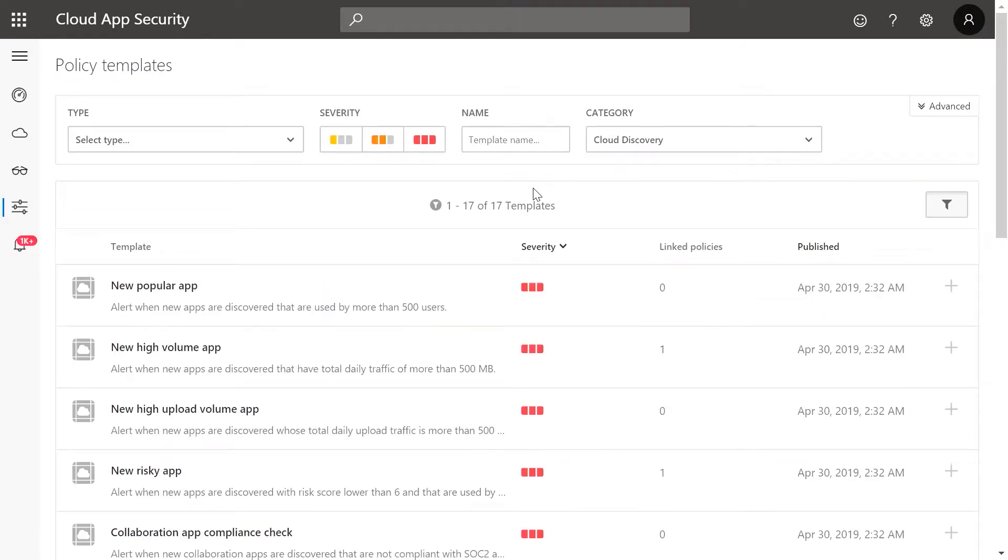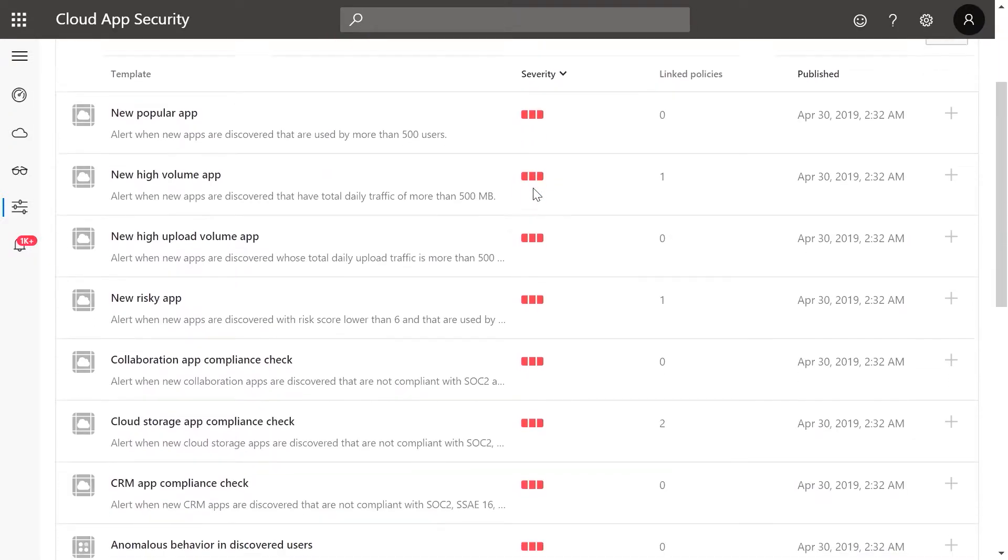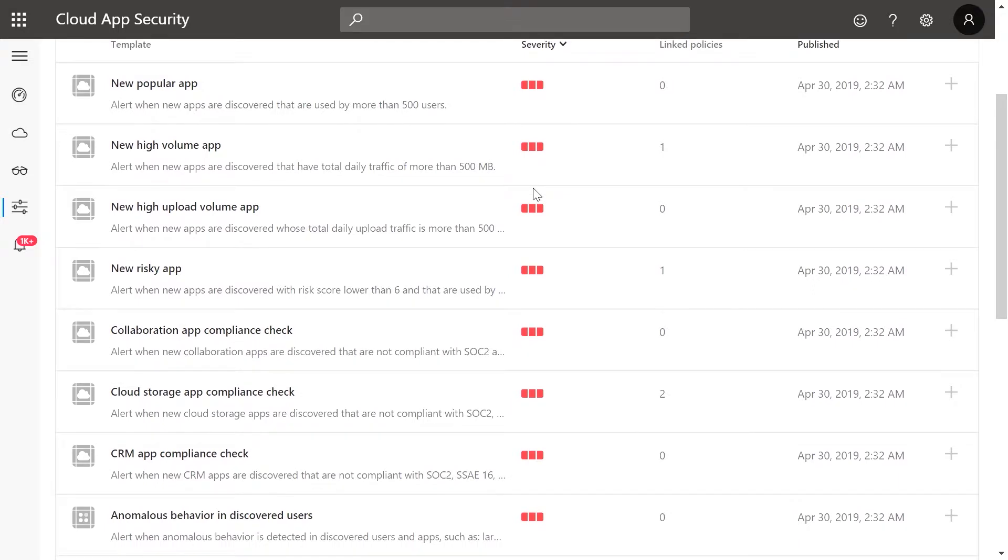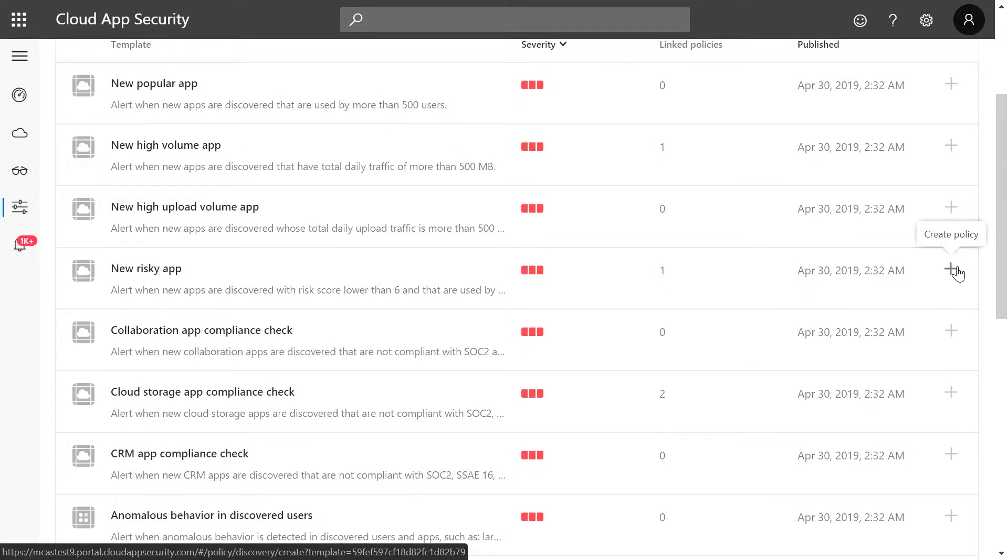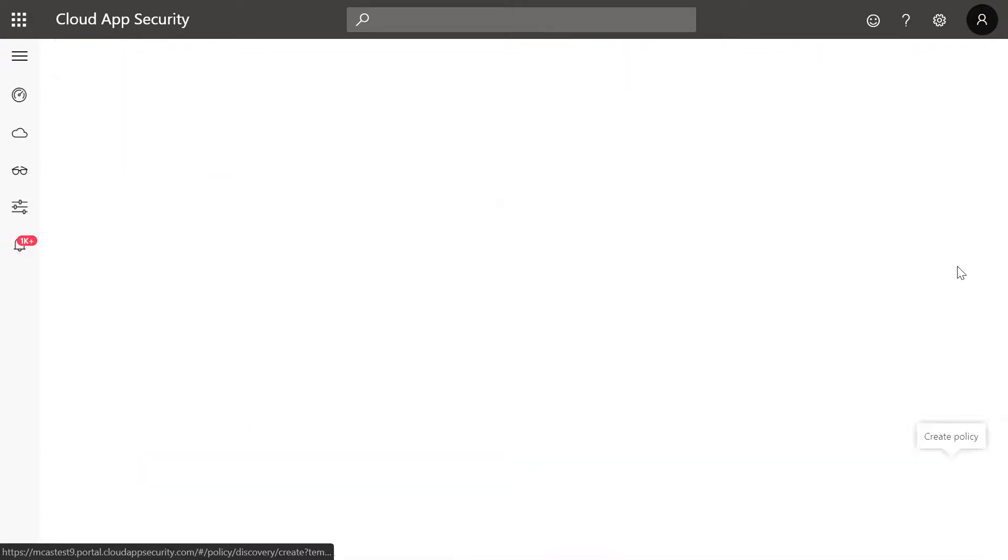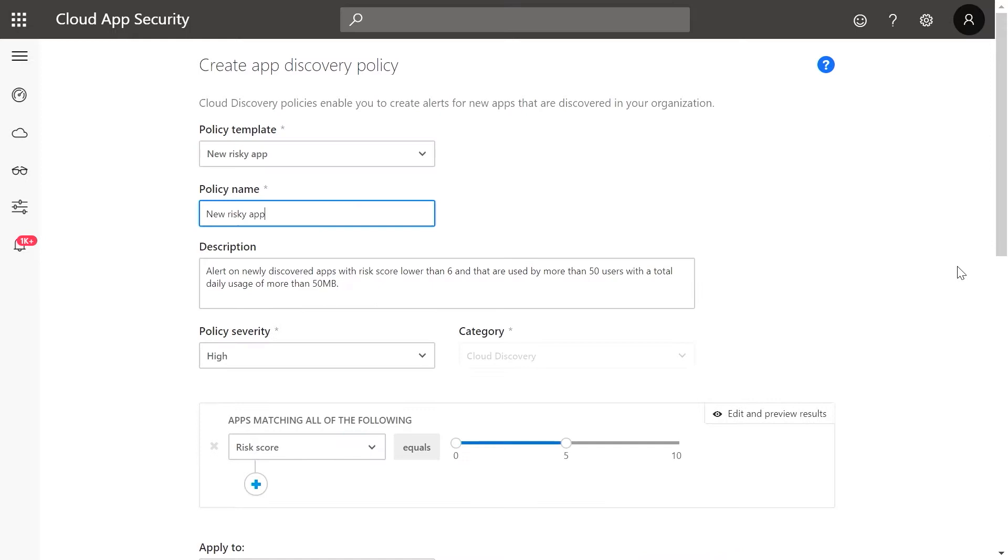Each policy template has a short description to inform you what it will alert on. Let's take New Risky App. To start enabling this policy, click on the plus sign on the right.